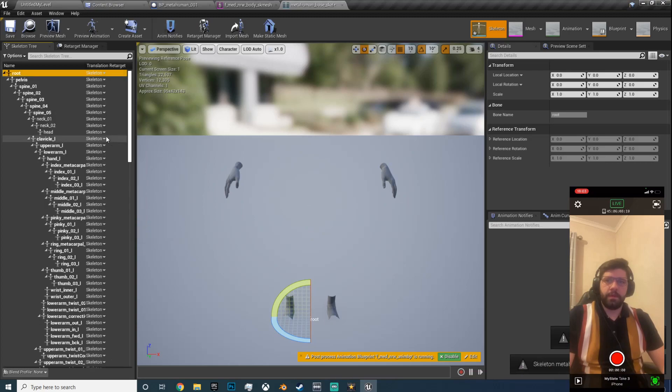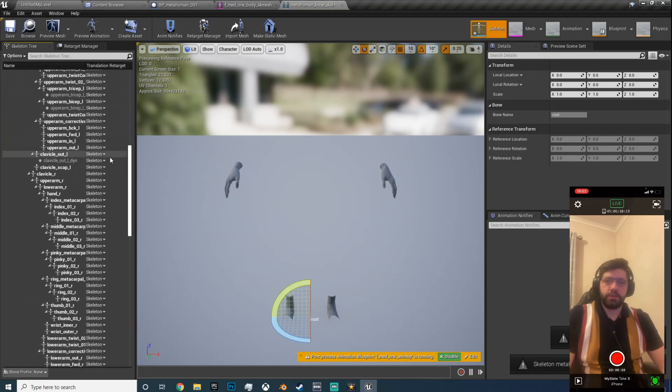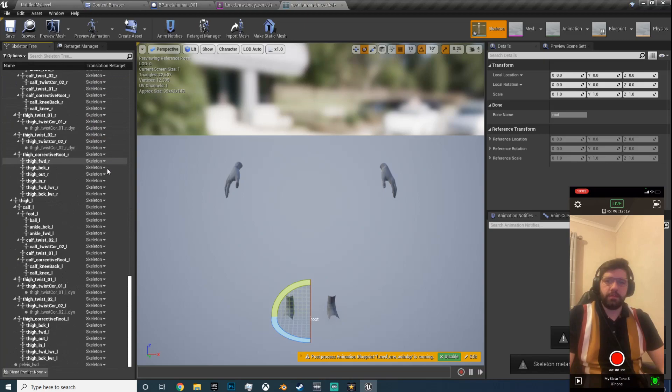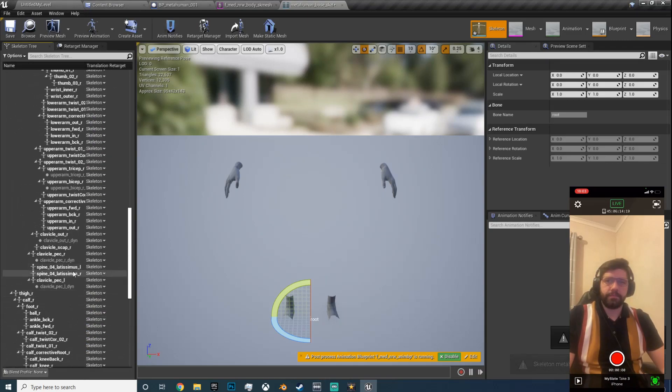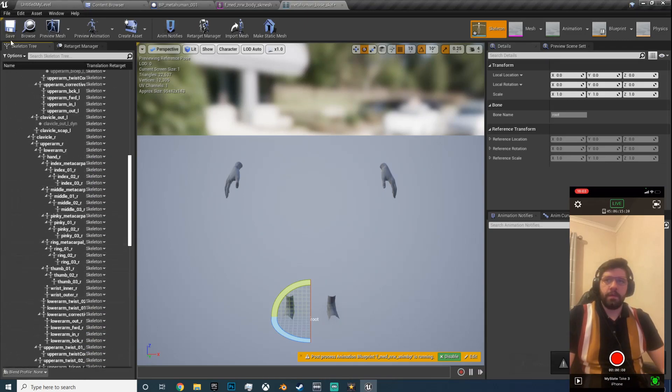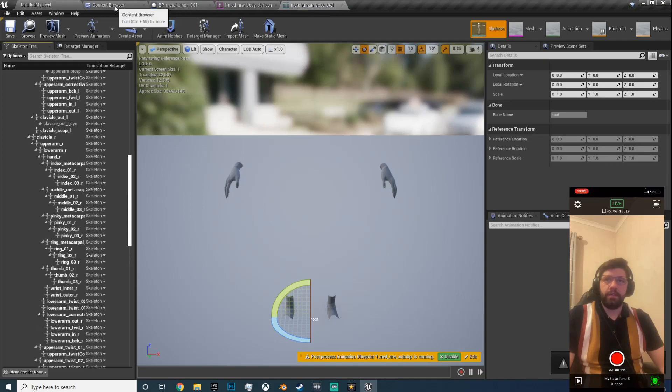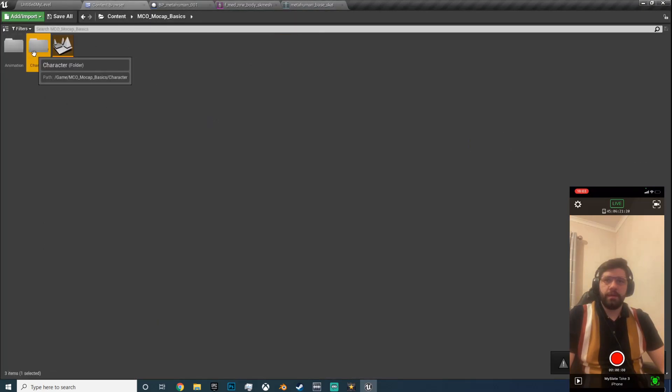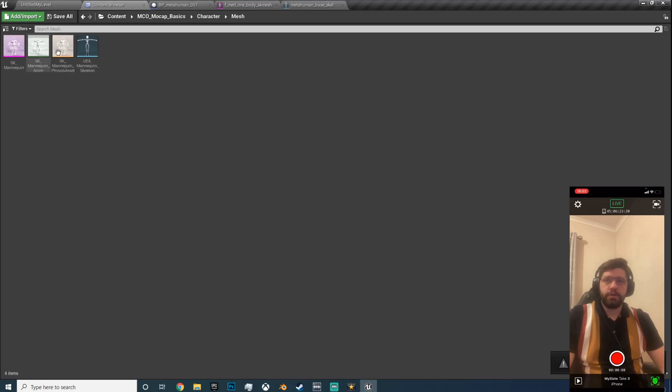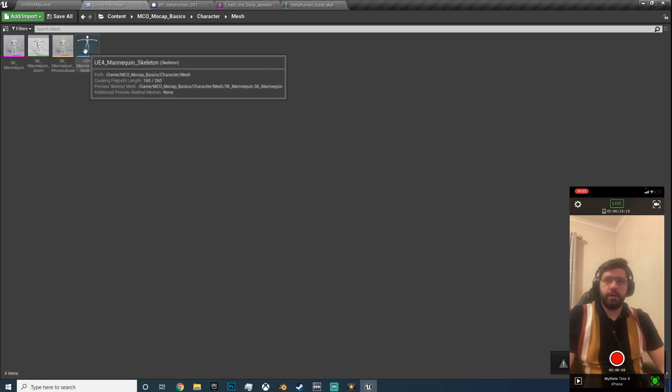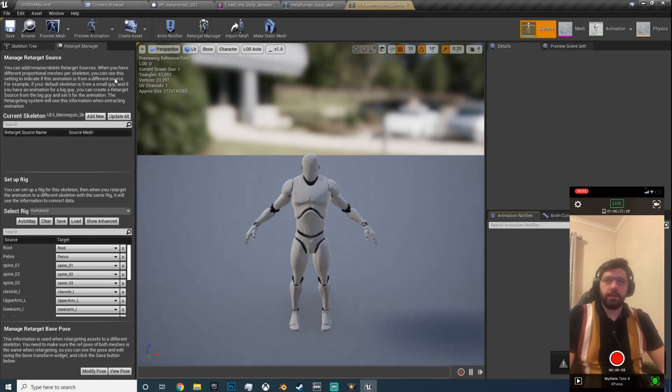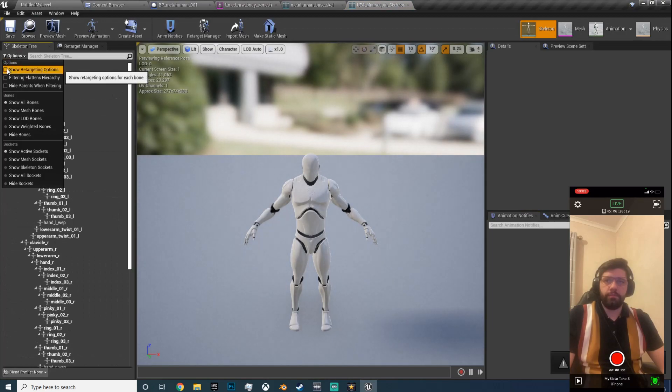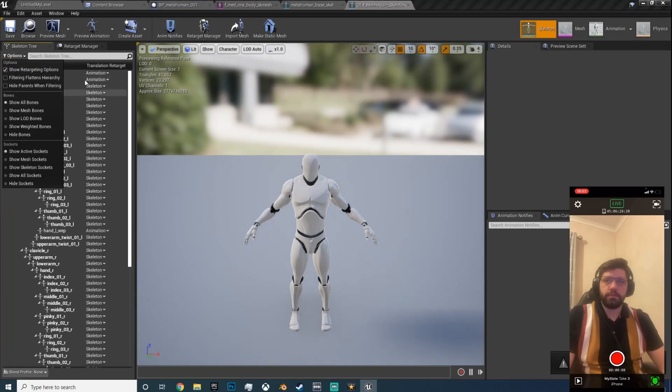So hit the root and come down to bone translation retargeting, skeleton. Okay, that should change everything. Double check, yes, hit save.